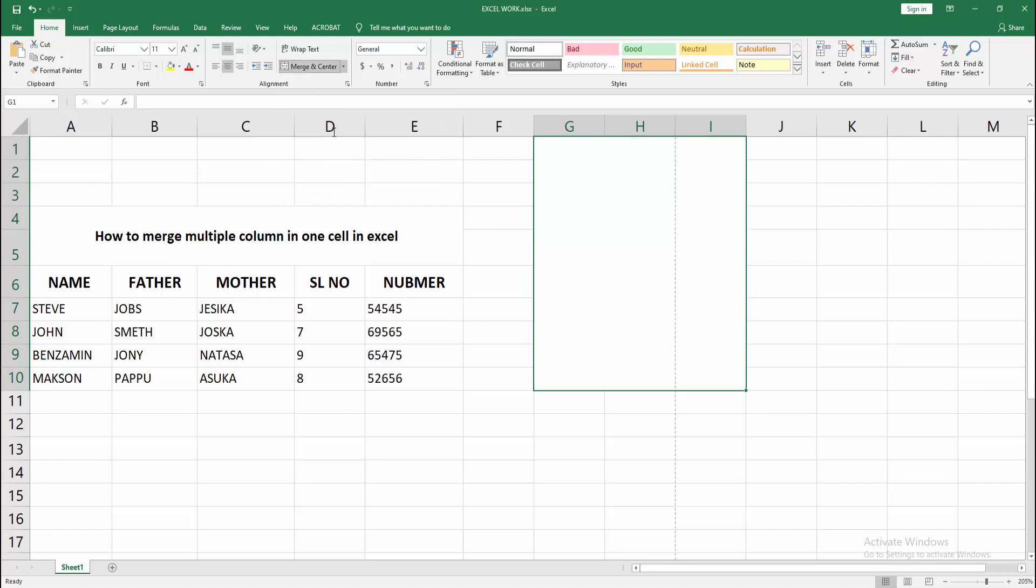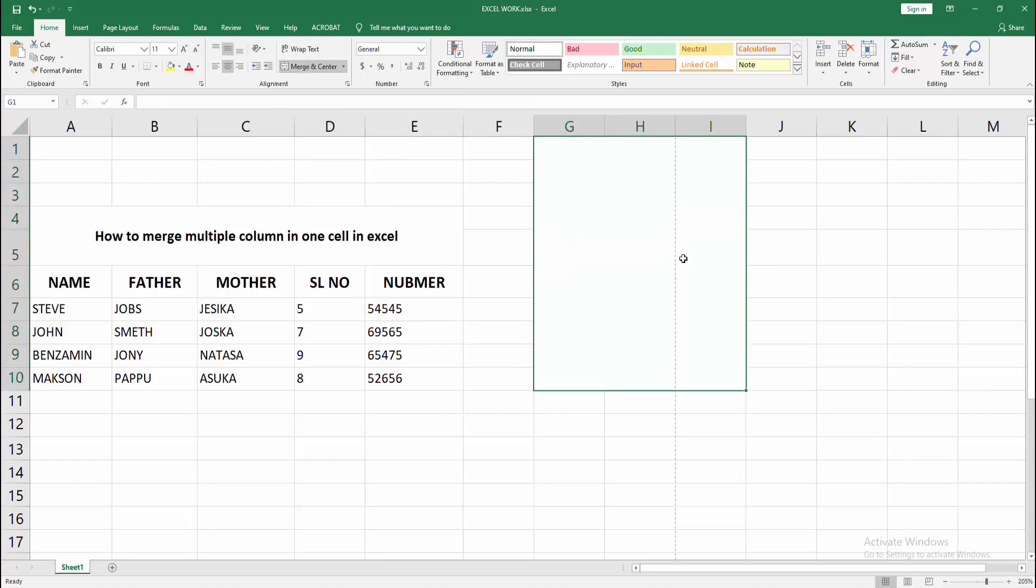Now I am selecting this. Now we can see we merged multiple columns in one cell easily. You can write in this one cell.